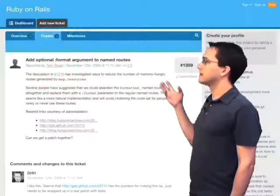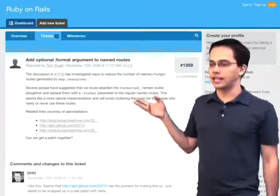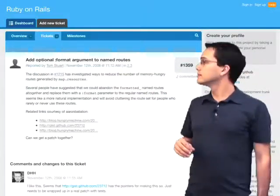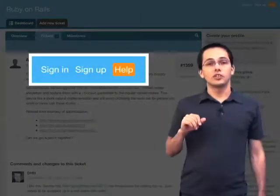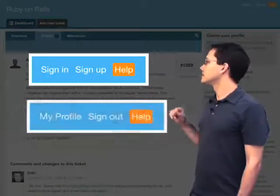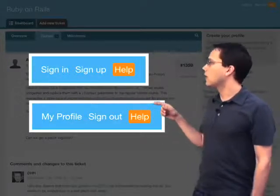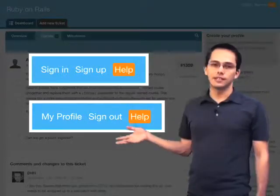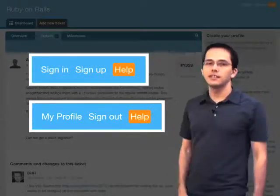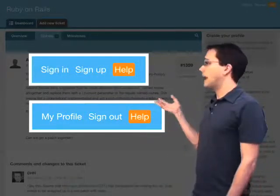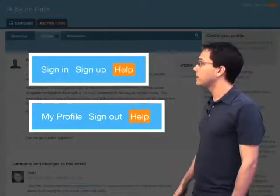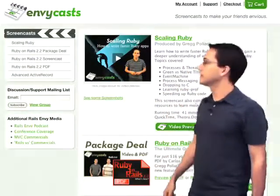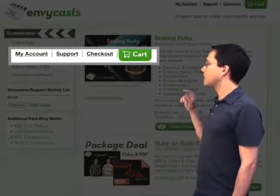Take a website like Lighthouse — the Ruby on Rails Lighthouse where you can submit tickets. If you look up in the top right-hand side of the screen, if you're not logged in you're going to see this; if you're logged in you're going to see this. So you know whether you are logged in or logged out. This isn't needed, especially on a website like this, and in my opinion it's just overkill. How do you avoid having to do this and the overhead involved? Well, take a look at NVCasts — up in the top right-hand corner there's a little bar that says My Account, Support, and Checkout.